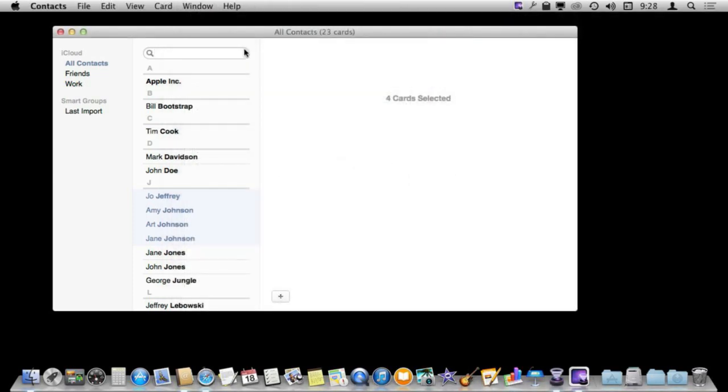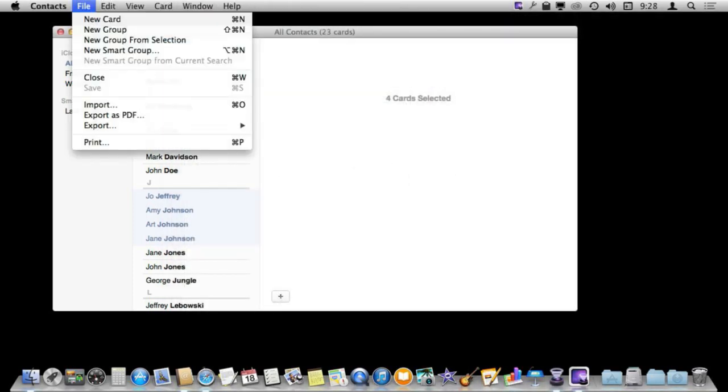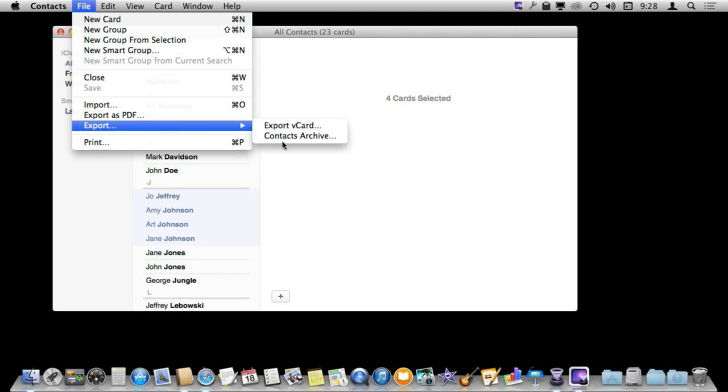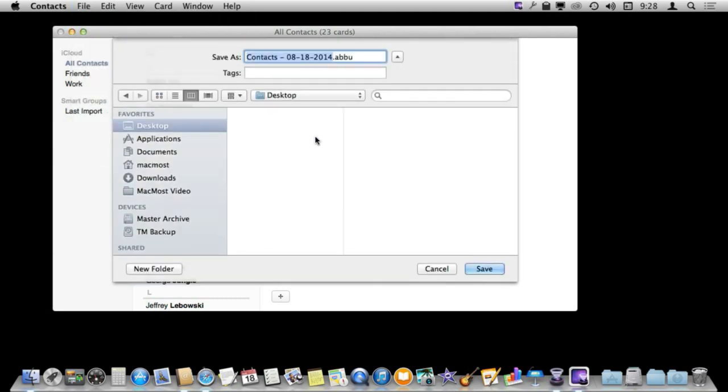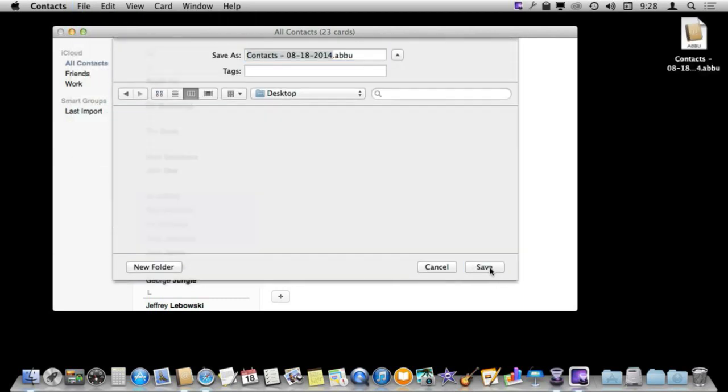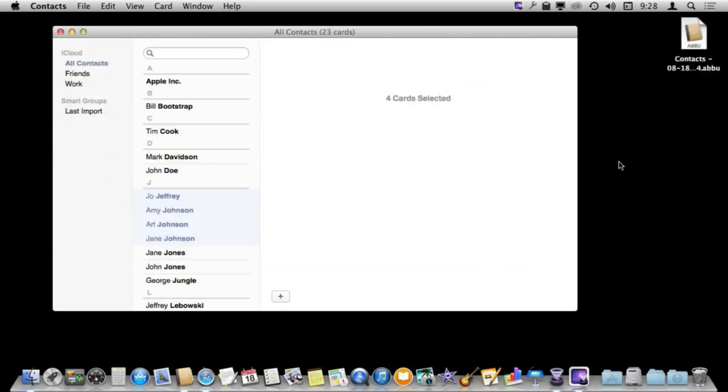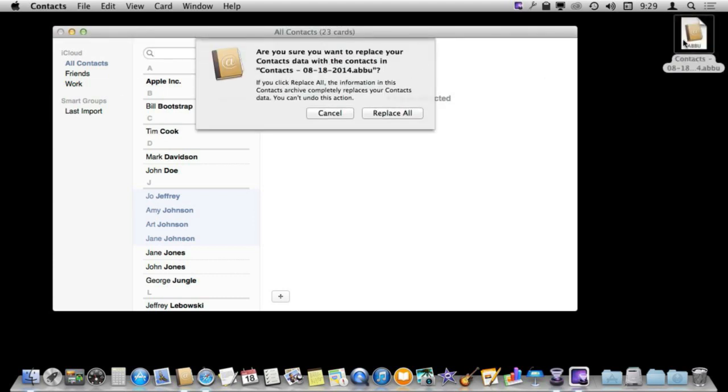Now you also have the option to export your entire contacts list. Go to Export and Contacts Archive and it will create this one file here. But it is difficult to use this file for anything. For instance you can't drag or drop it back in here. If you double click on it it will simply ask if you want to replace all your contacts with this database here.